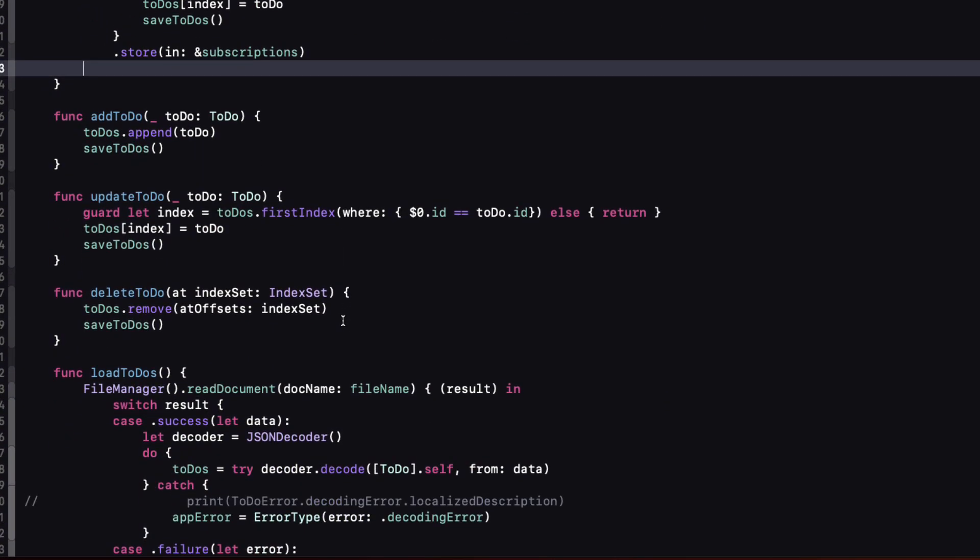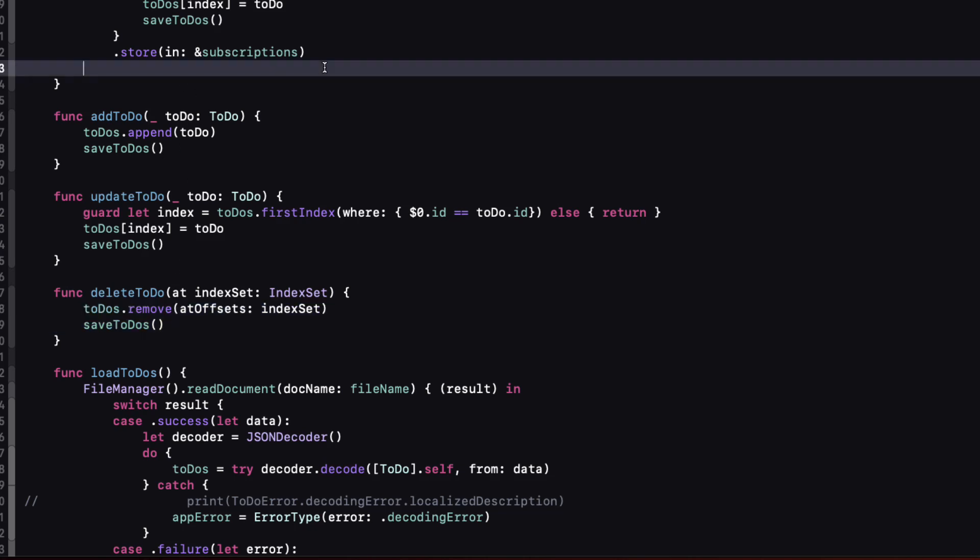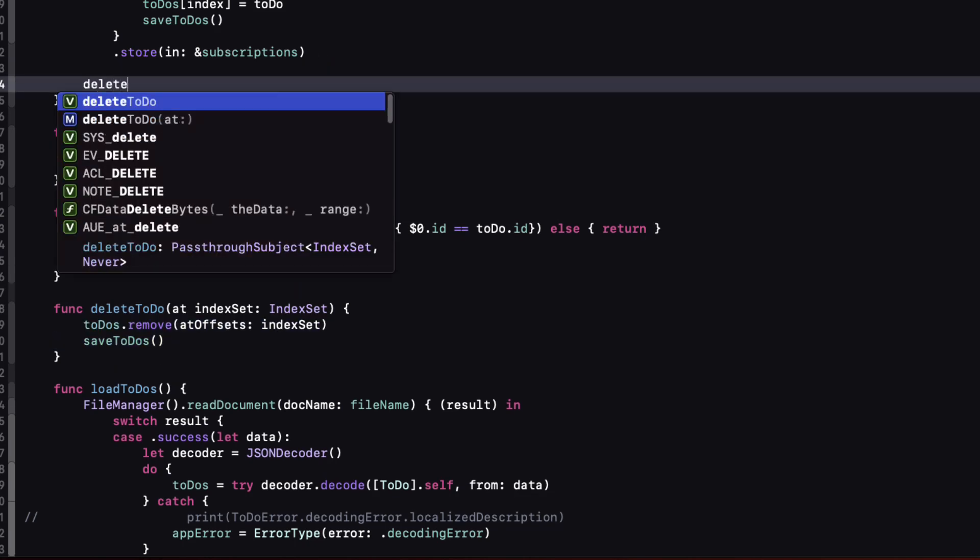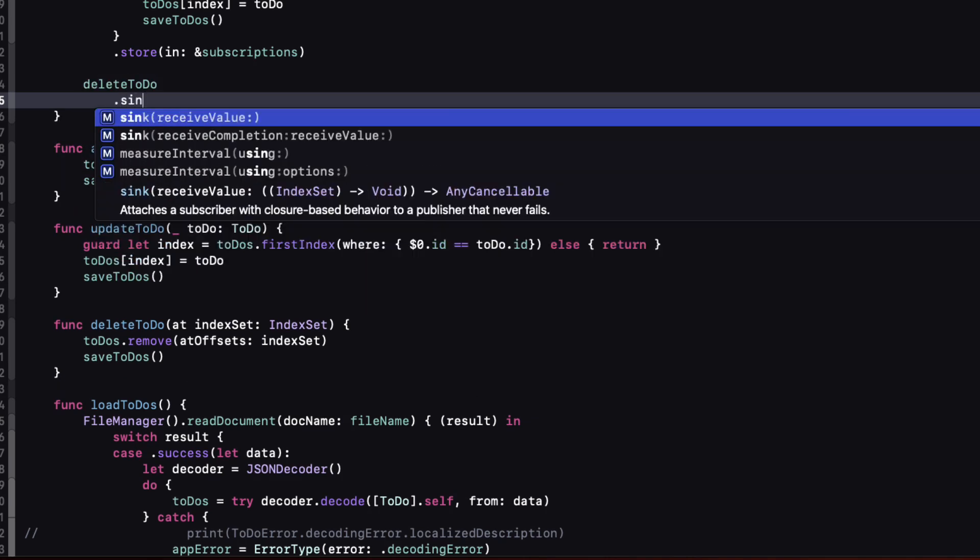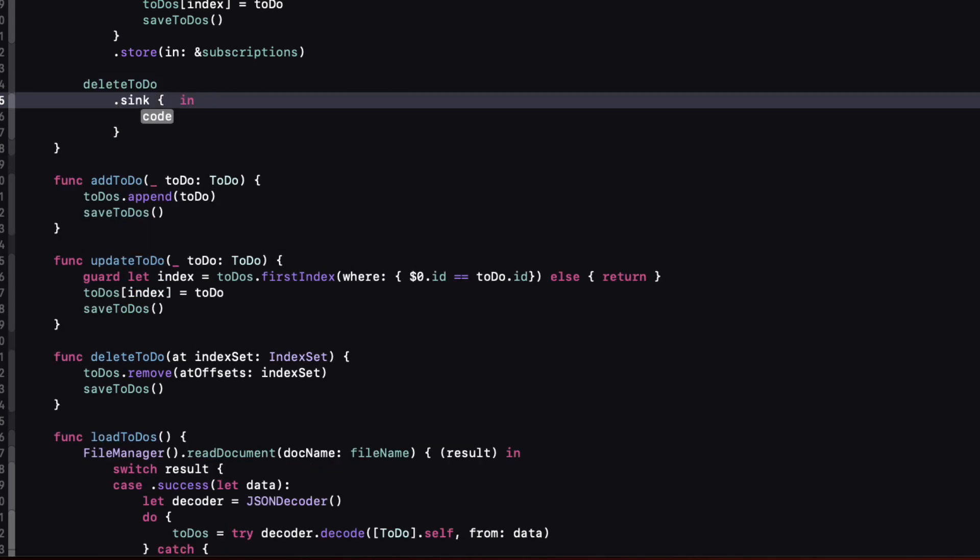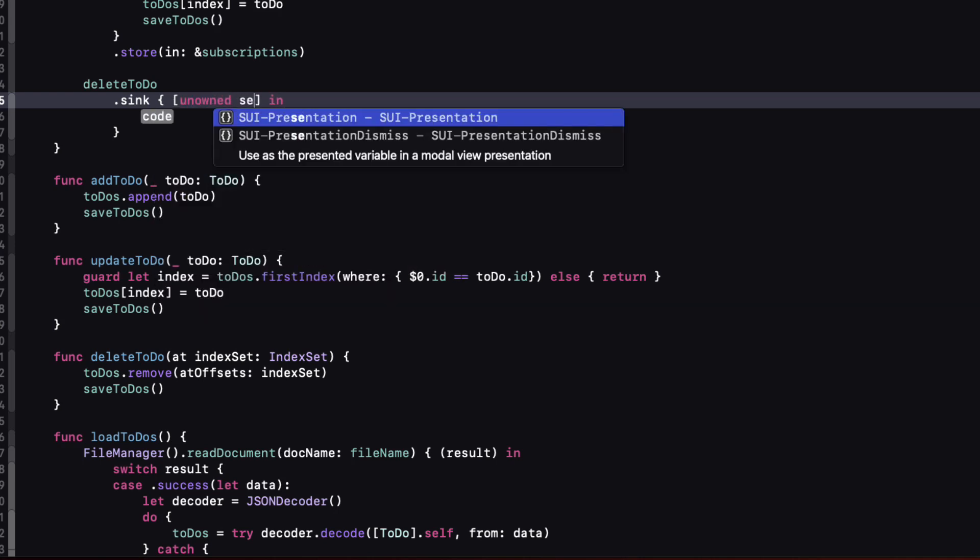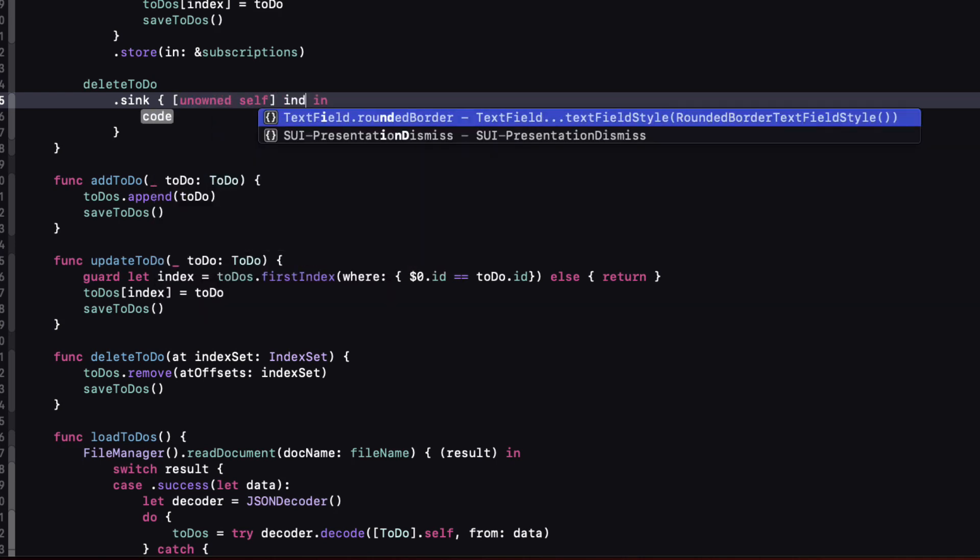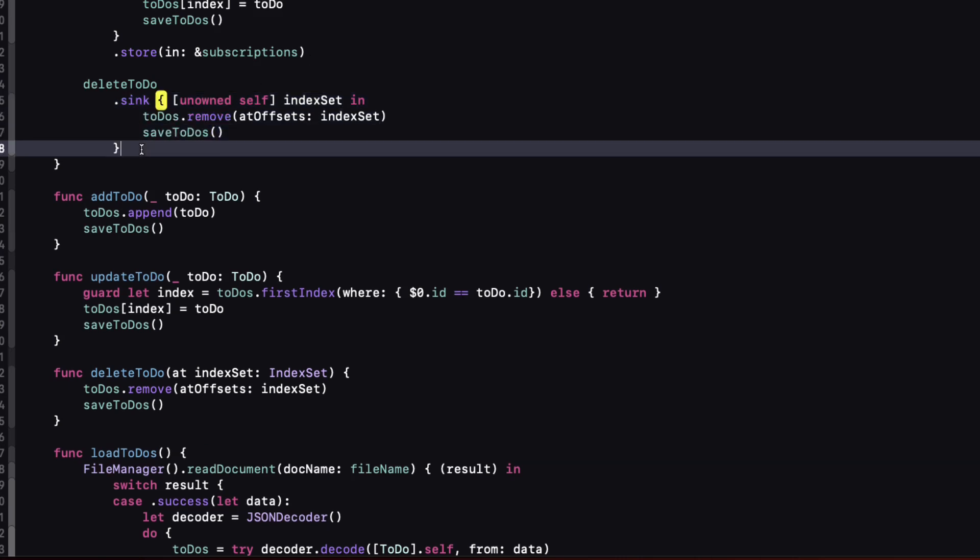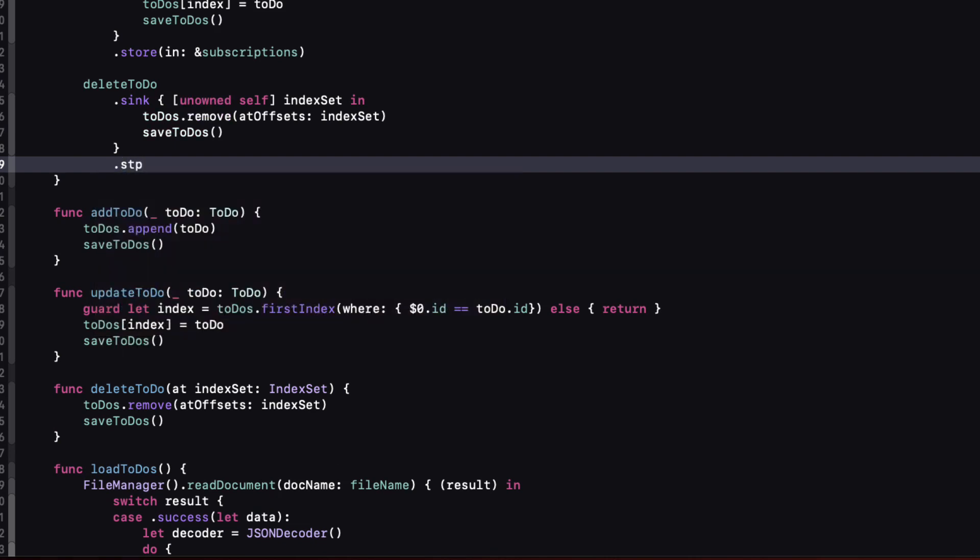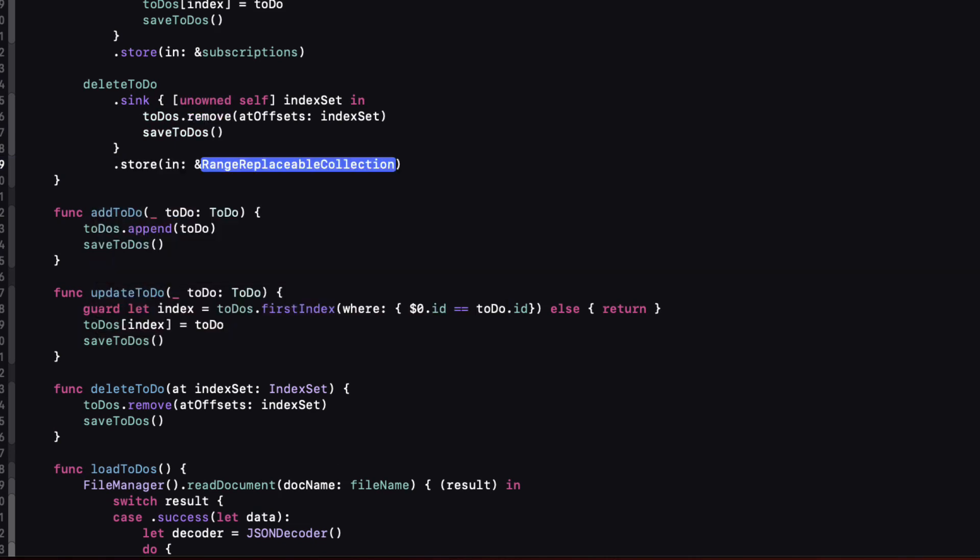And finally the subscription for our delete to-do will need the same body as the function of the same name so let's copy it first. Now we can create a subscription to delete to-do our publisher using sync and make sure we capture unowned self. With our index set now we can paste in that body. Once more we must remember to store our subscriptions in our set of subscriptions.